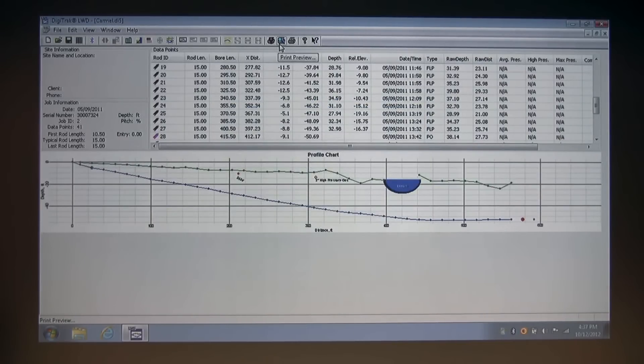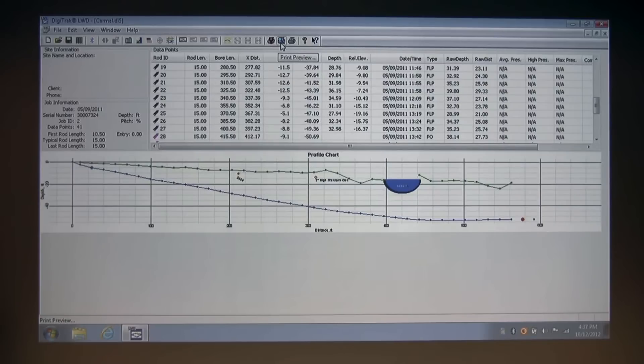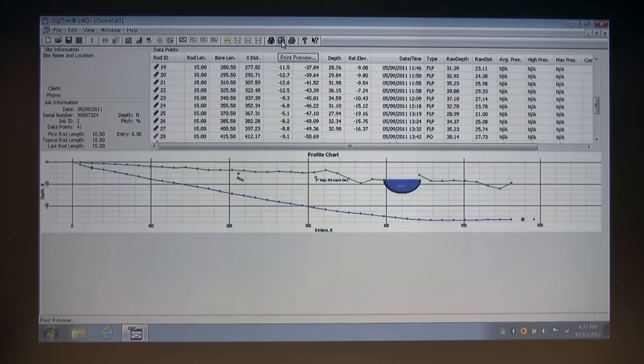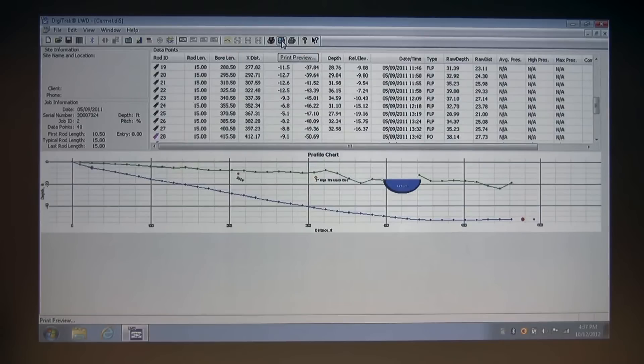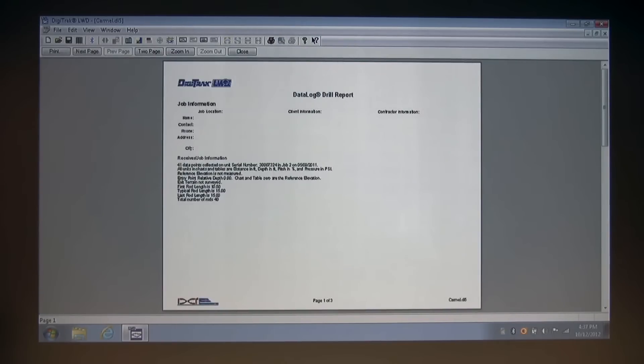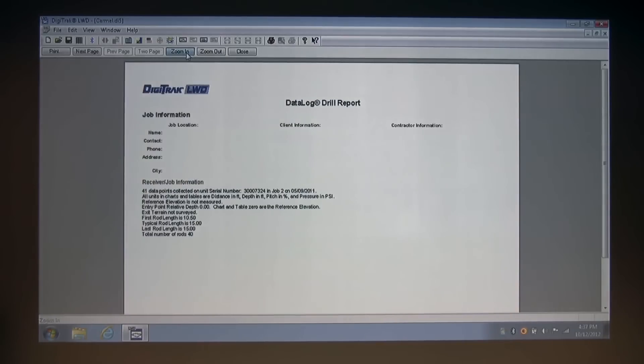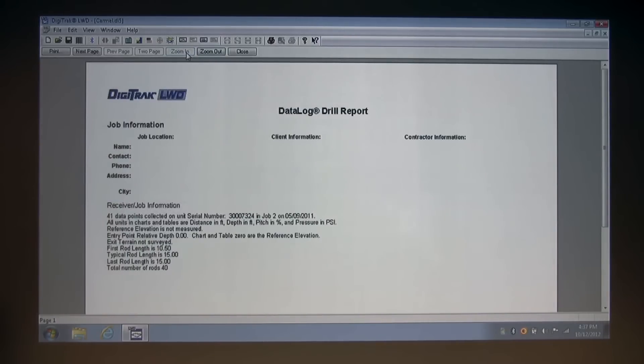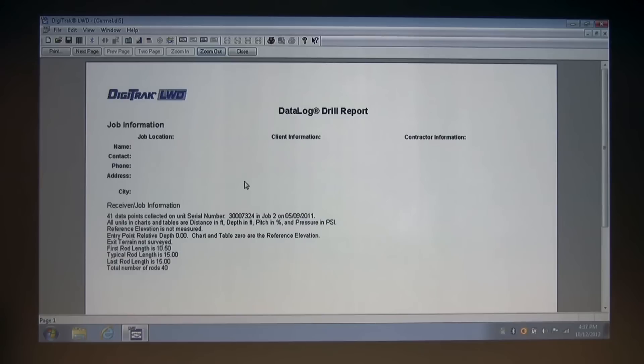And this next button is very useful in LWD, because if you've made any changes, you probably want to take a look at them before you print or before you create a PDF report to send to your customer. So clicking print preview, and now zooming in, we're now at the drill data log printed report. We're previewing this before we do anything else with it.